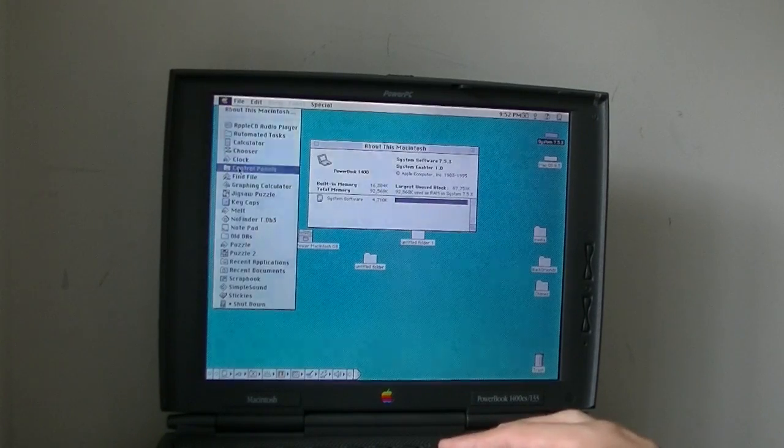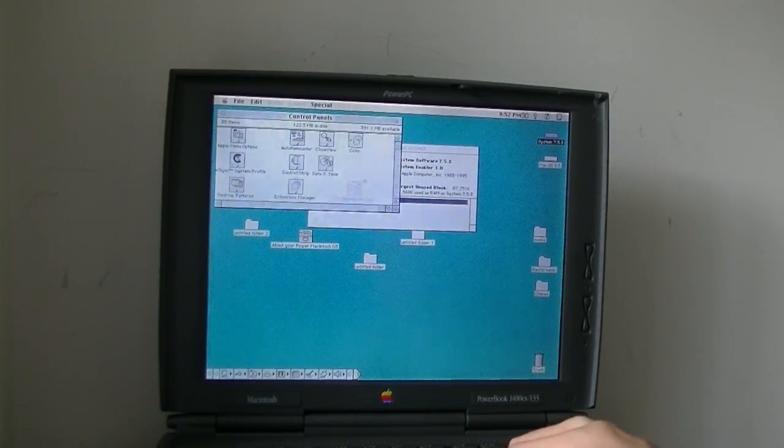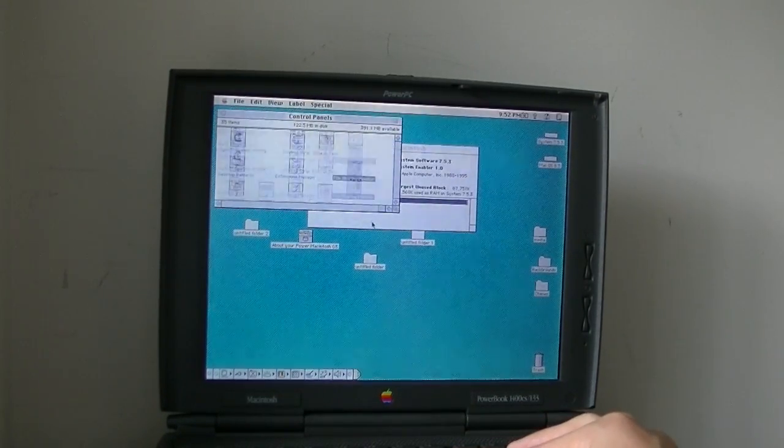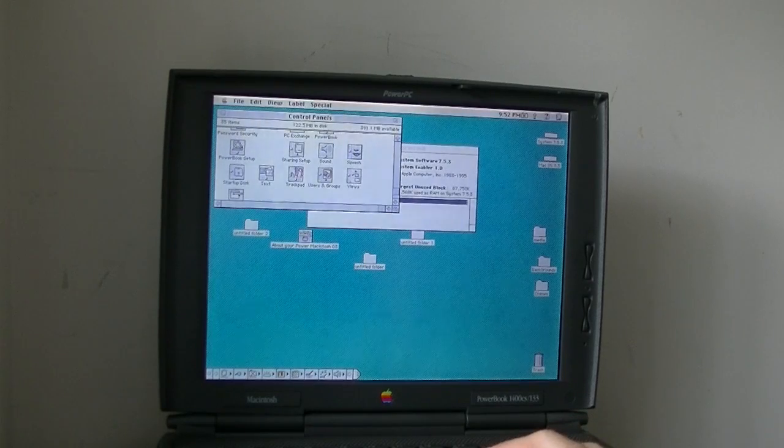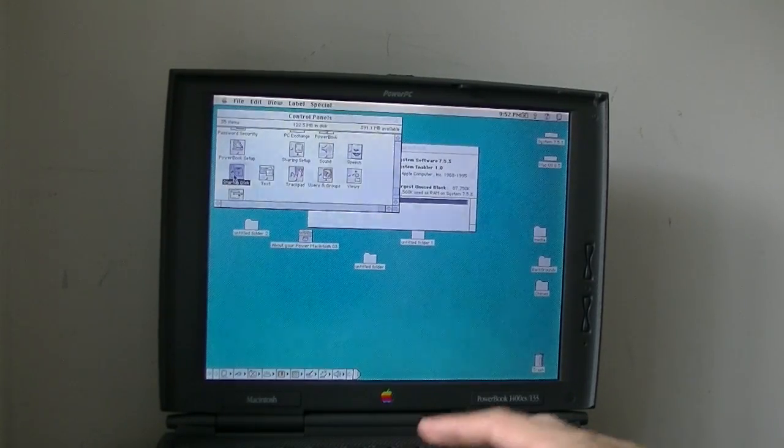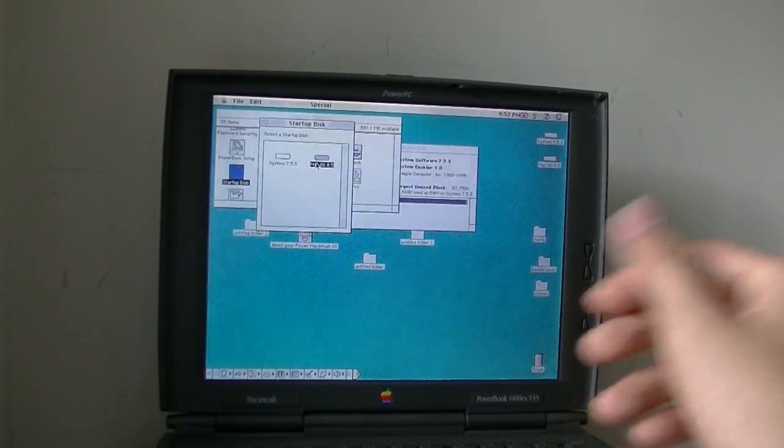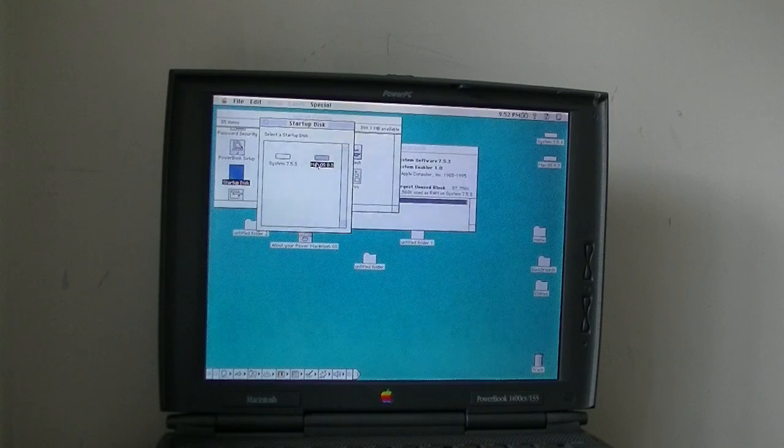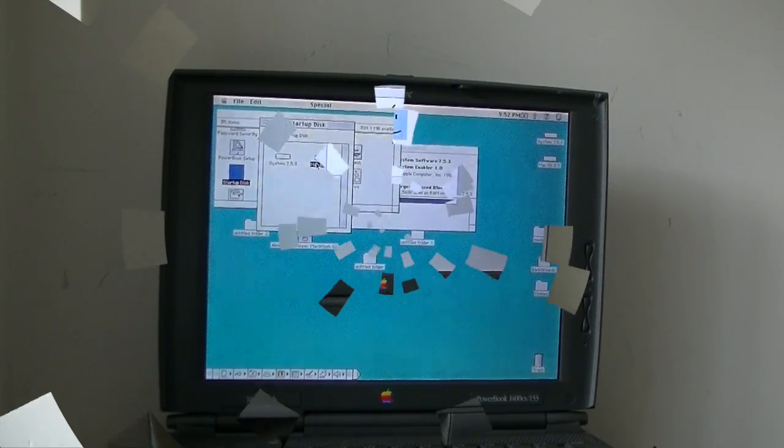I'm just going to go into Control Panels. I'm going into Startup Disk, Mac OS 8.5. Now, let's reboot.